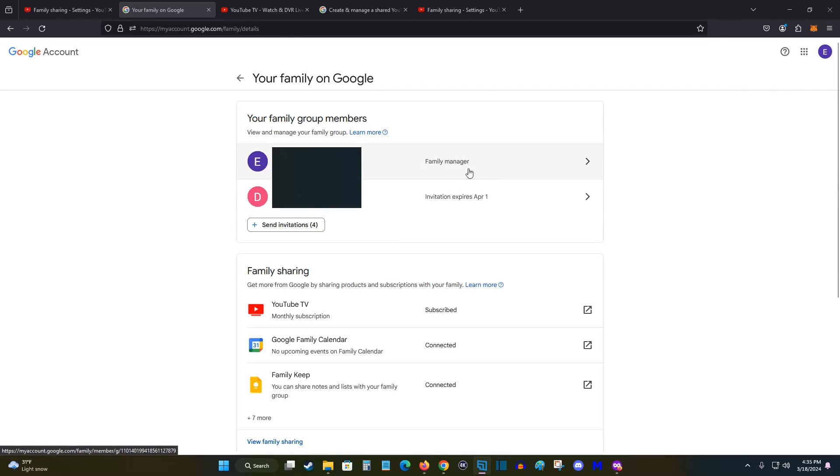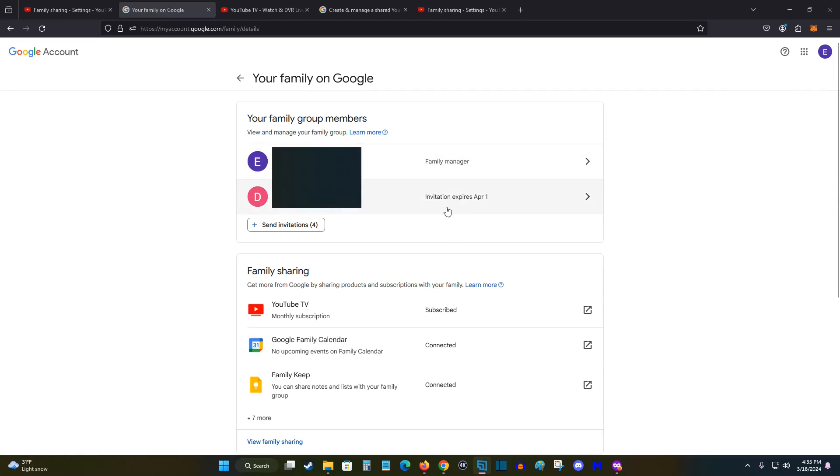And you're going to be the primary family manager. And your info is going to be right here at the top. The invitations that you send are going to show up below here. So this family member that I sent the invite to accepted.